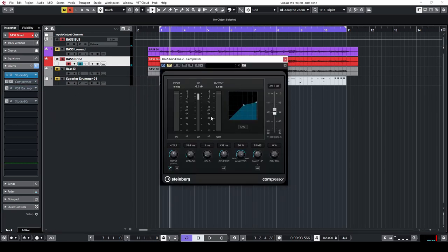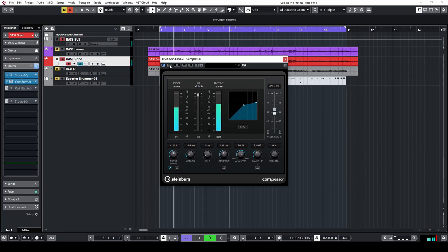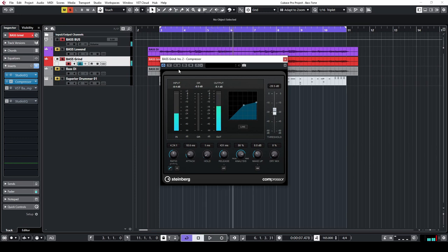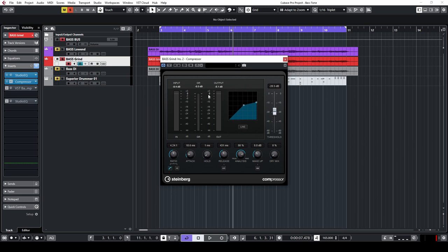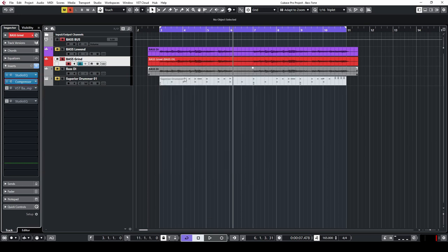And to keep it simple, I just copied the same compressor over just to compress the high end a little bit. Notice that the compressor is reacting a lot less. That is because a lot of the energy from the bass guitar comes from the low end. So by removing the low end, you're going to have a lot less compression, which is all right. We're not looking to compress this thing to death. We're just here to tame a little bit of the attack. Moving on.